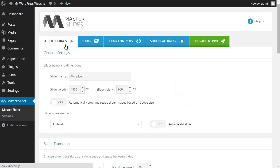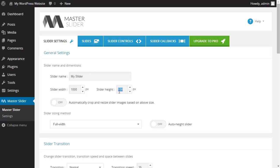In the general settings tab I could make changes to the title and dimensions of the slider. For instance I can change the height from 500 pixels to 400 pixels. If your pictures are not the same size and are not homogeneous you could check this option that automatically crops and resizes the slider images based on the size that you have chosen.